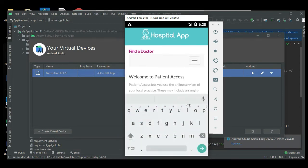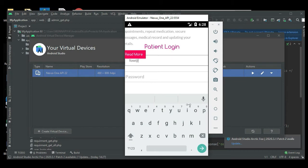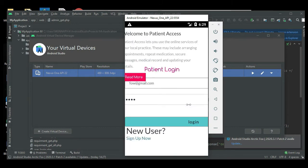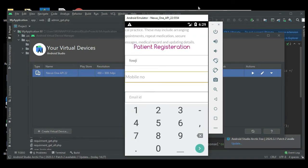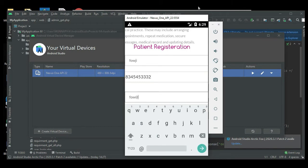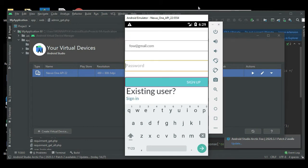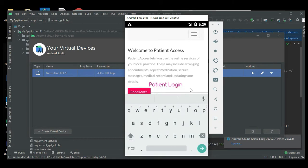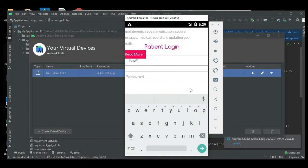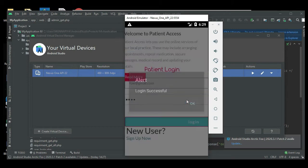Next, click the patient login. Enter patient email ID and password. If you are a new patient, first register your patient details. Enter details like name, email ID, password, and sign up. Register successfully. Come back to the patient login, enter email ID and password, then log in successfully.